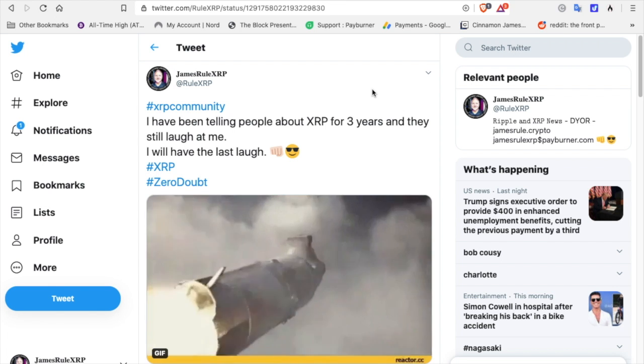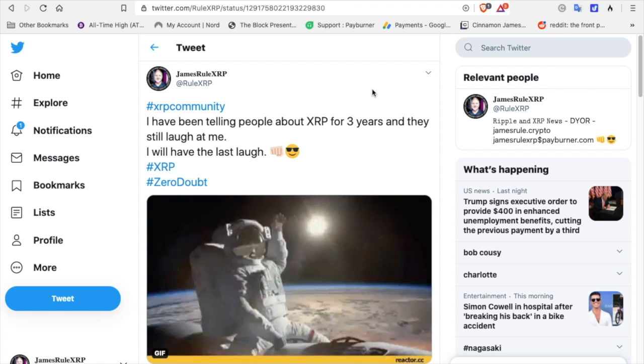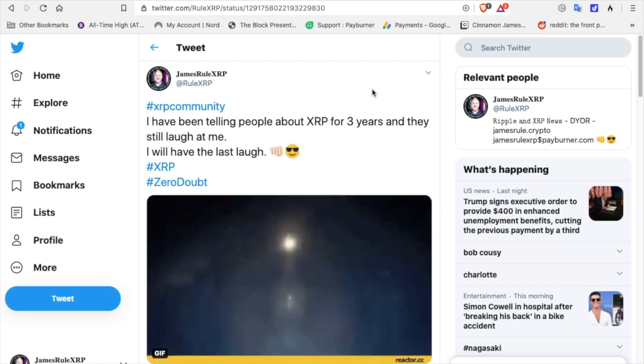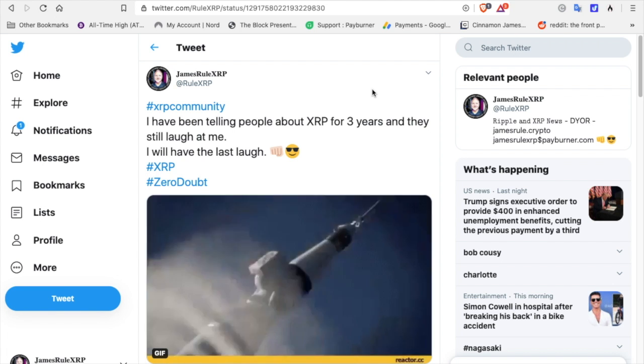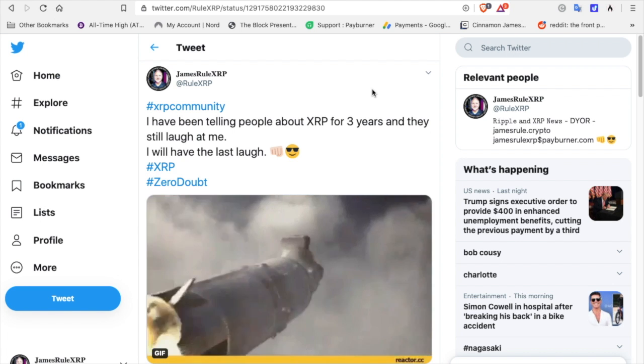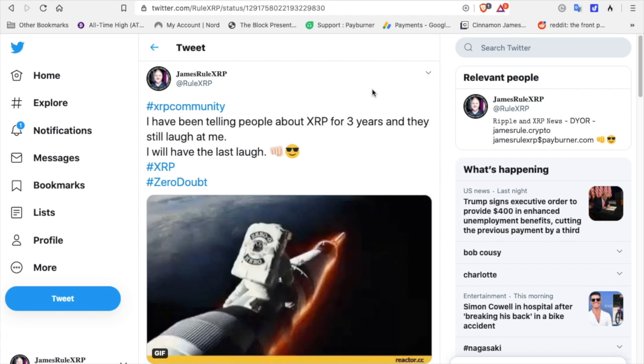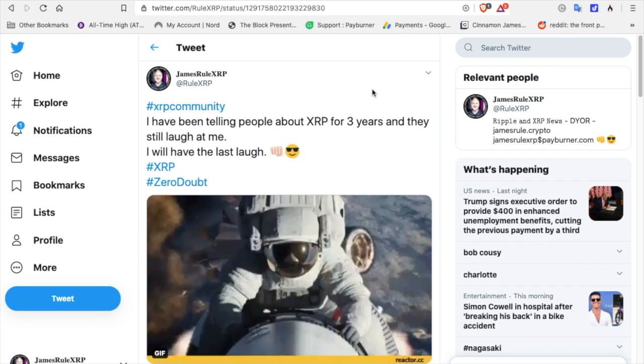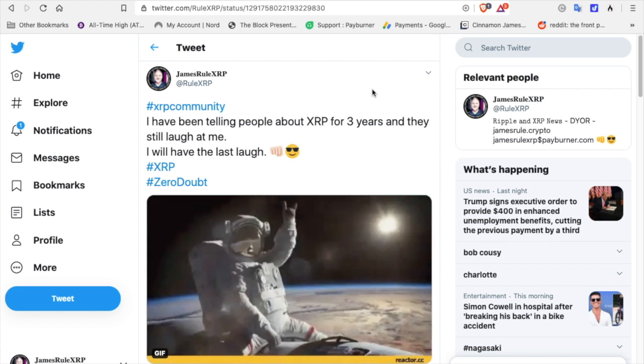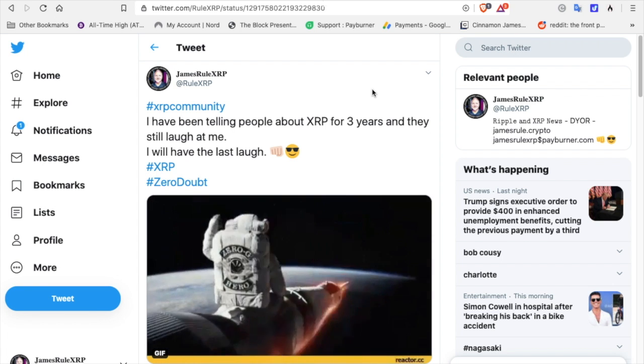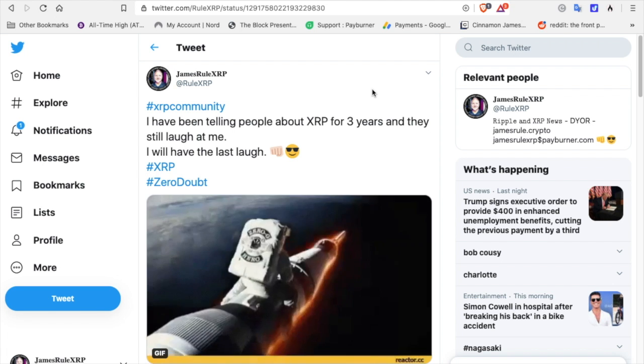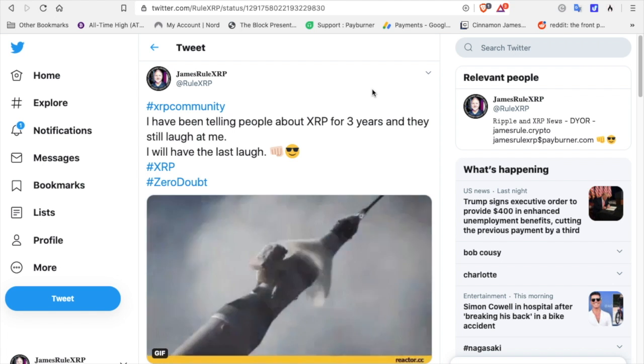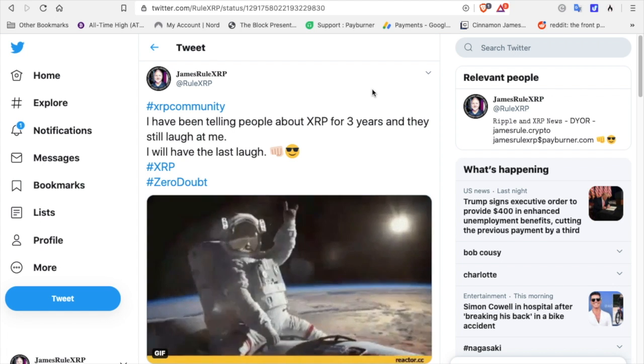Why do I bring this up? Because yesterday and today my phone has been blowing up. My previous co-workers, my friends that I have told about XRP for the last three years are starting to call me, starting to text me, starting to email me. Hey James, how do I get into this?